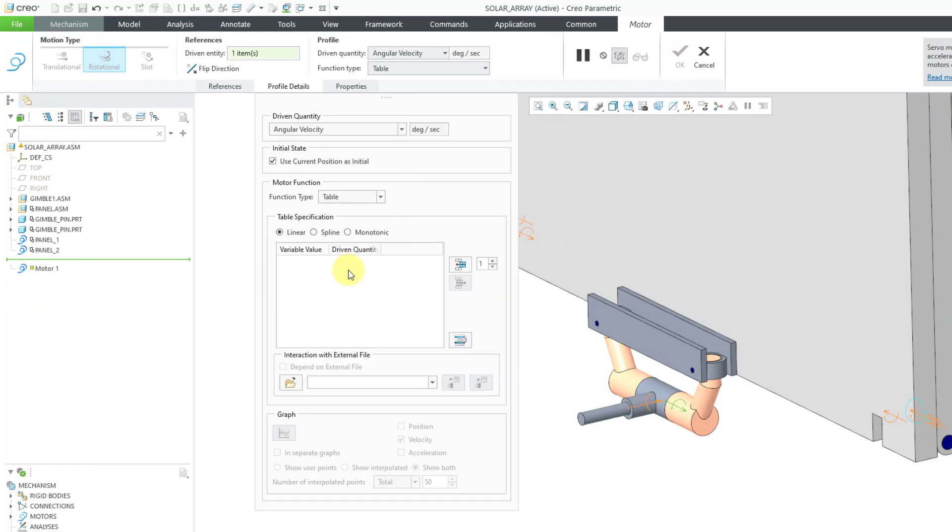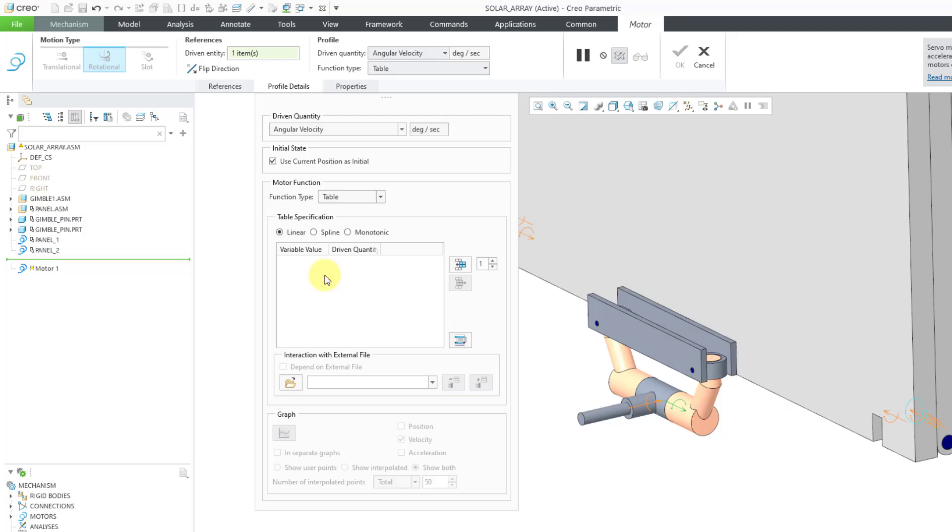So I will select that and it opens up the table specification area. First off, we can choose whether we want to do a linear fit between the different times and values that we specify, a spline fit or a monotonic fit. So first off, if you're using a linear fit, this is important.